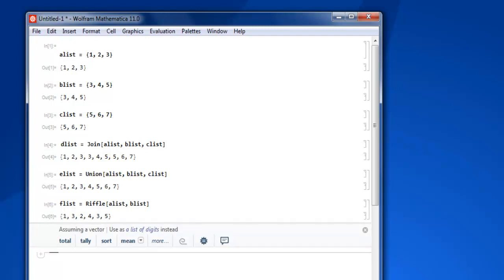That's how it orders your numbers within the list. You get the idea of how to join your lists, how to make a union and remove duplicates, and how to join lists by using Riffle to alternate the numbers within that list.